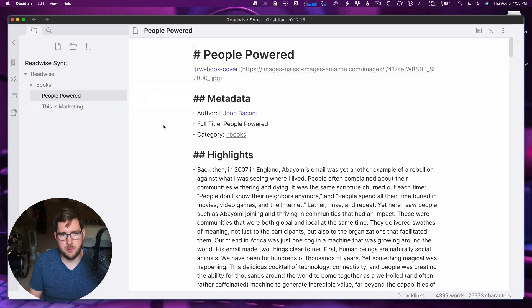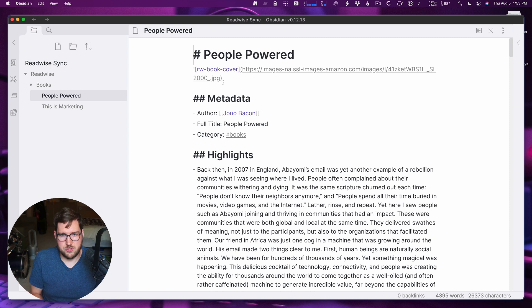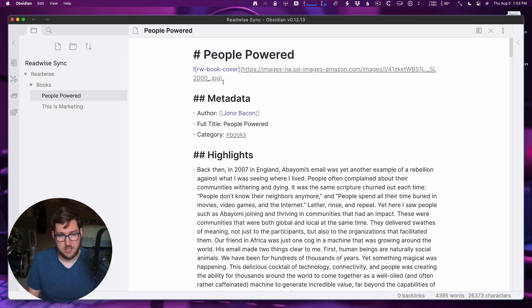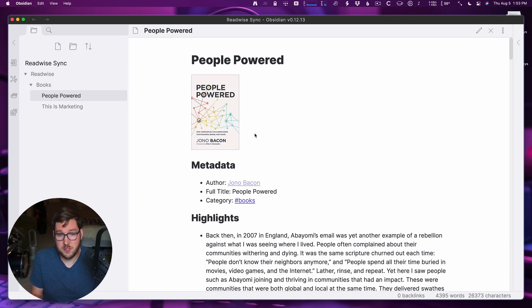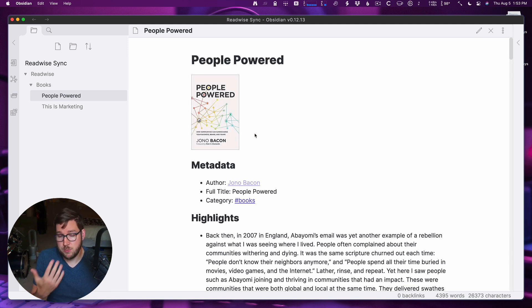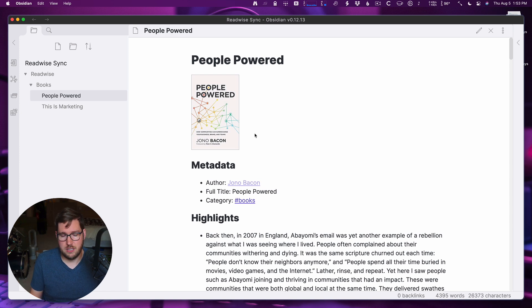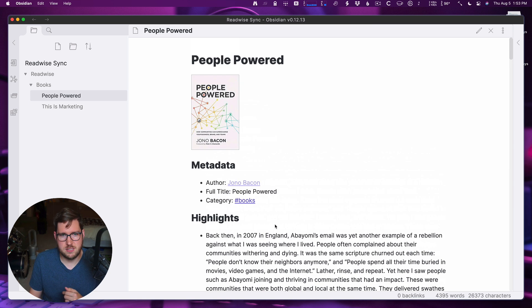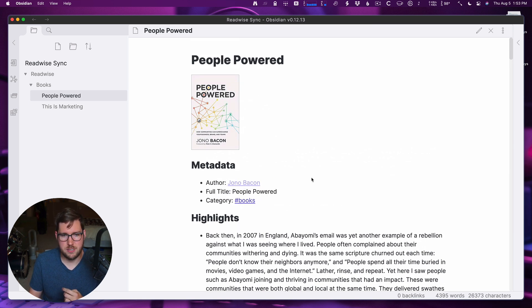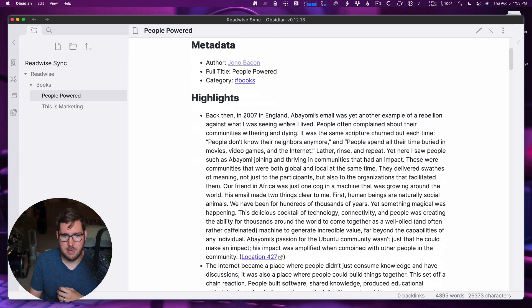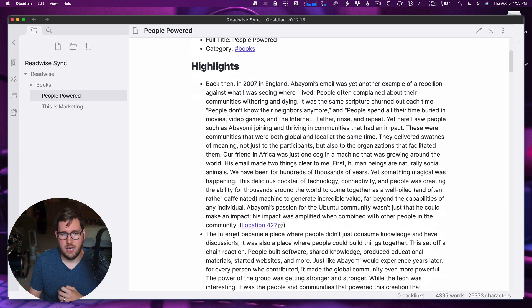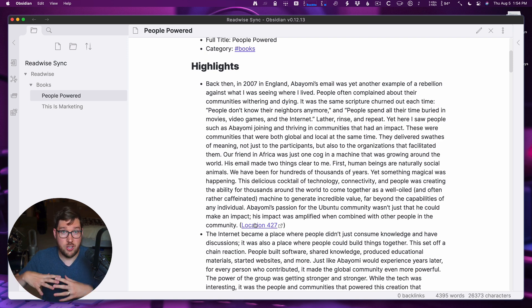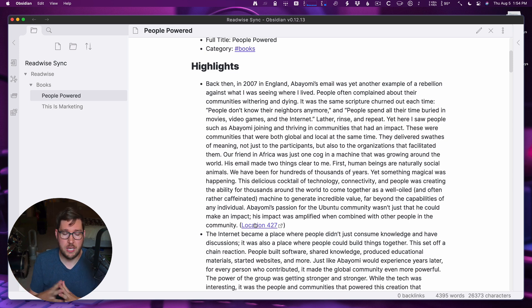We'll open up People Powered by Jono Bacon, and you can see that this looks just like the template that we had over on the Readwise site. If I open up preview mode, you can see that it looks pretty nice. I might make some changes to this so that it looks a little bit less cluttered with the bullets, because that's just more of my style. But you can see that we have the author automatically linked here, we have the category automatically tagged, we have this nice image.